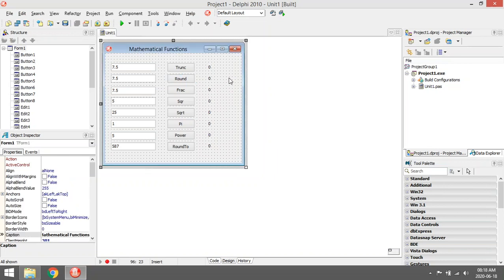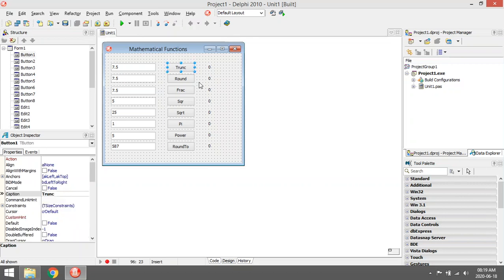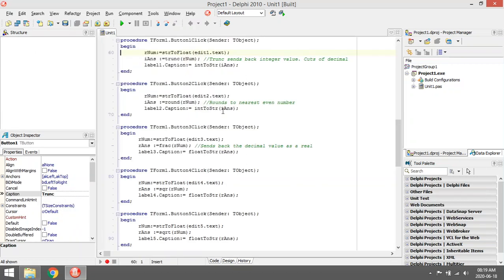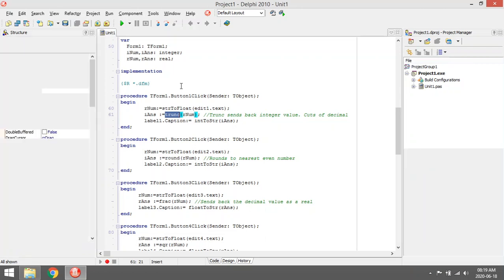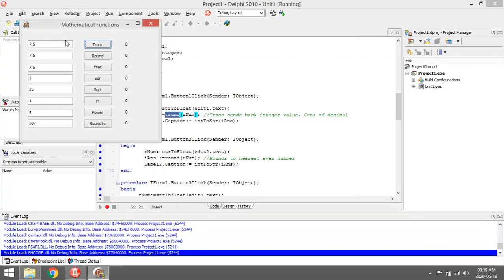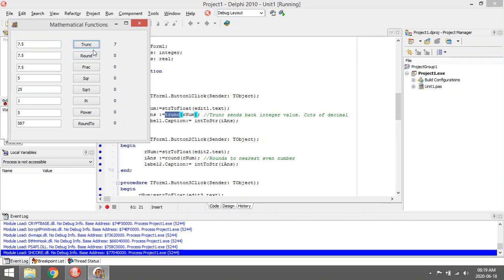We are going to look at some mathematical functions. First one is Trunc. Trunc will basically cut off the decimal value. So if you enter the value 7.5 and you ask the alphabet to Trunc, it's going to cut off the decimal value and it's going to send back an integer value.